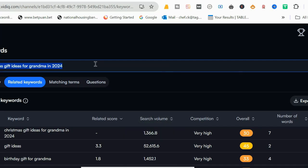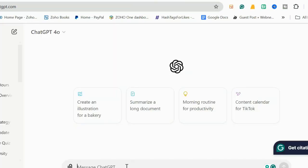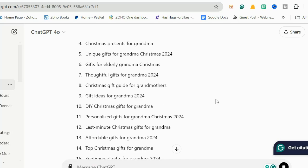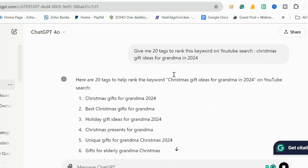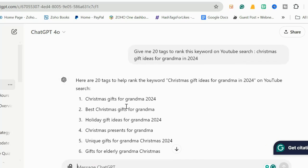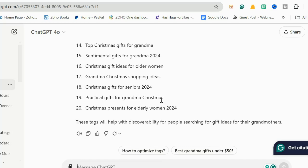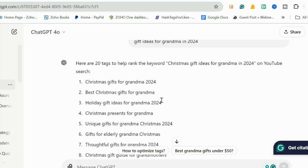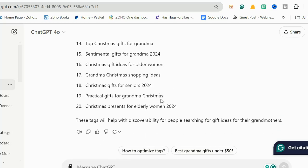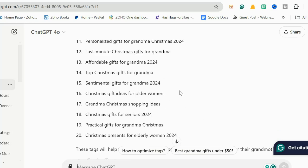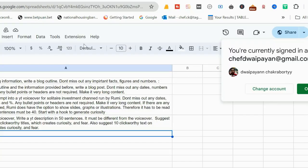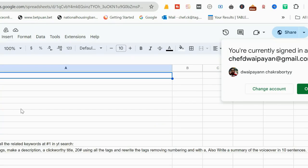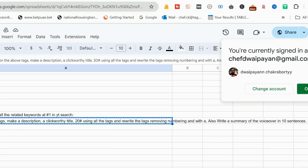Let me check - it has a 1,366 search volume, so it is a keyword. Definitely I am going to take this keyword. Now let's talk about making the video, which you will do the way you want to do it. You will talk about different Christmas gift ideas for grandma. But now once you're done, I'll come to ChatGPT and I will say 'give me 20 tags to rank this keyword on YouTube search' and I'll put the keyword here. So it has already given me around 20 tags which I'm going to use in my video. But you know your video tag should be within 500 characters, so it will be more than 500 characters. I will remove one or two, I will just ensure that it doesn't cross the 500 character.